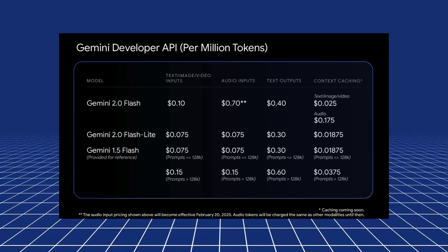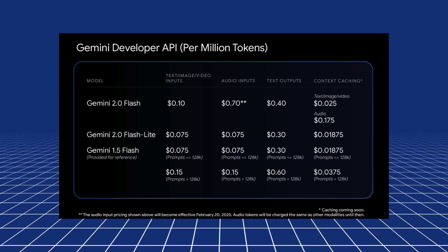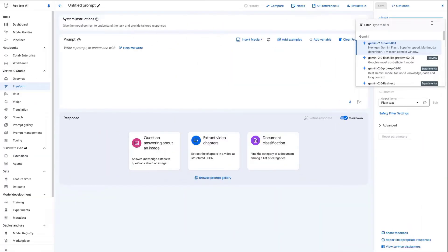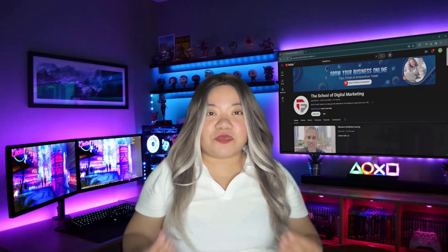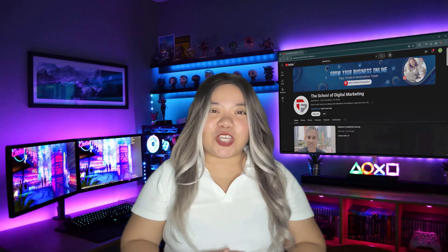So along with the announcement of the new models, we've also seen Google announce some of the pricing for the Flash model and the Flashlight model. Obviously, the Pro is still in experimental phase, so the pricing is not out for that yet. So you're not only limited to using this in AI Studio, you can actually go to Vertex now and put these into production for whatever you want to use them for. That's all for today's video. Thank you for watching.